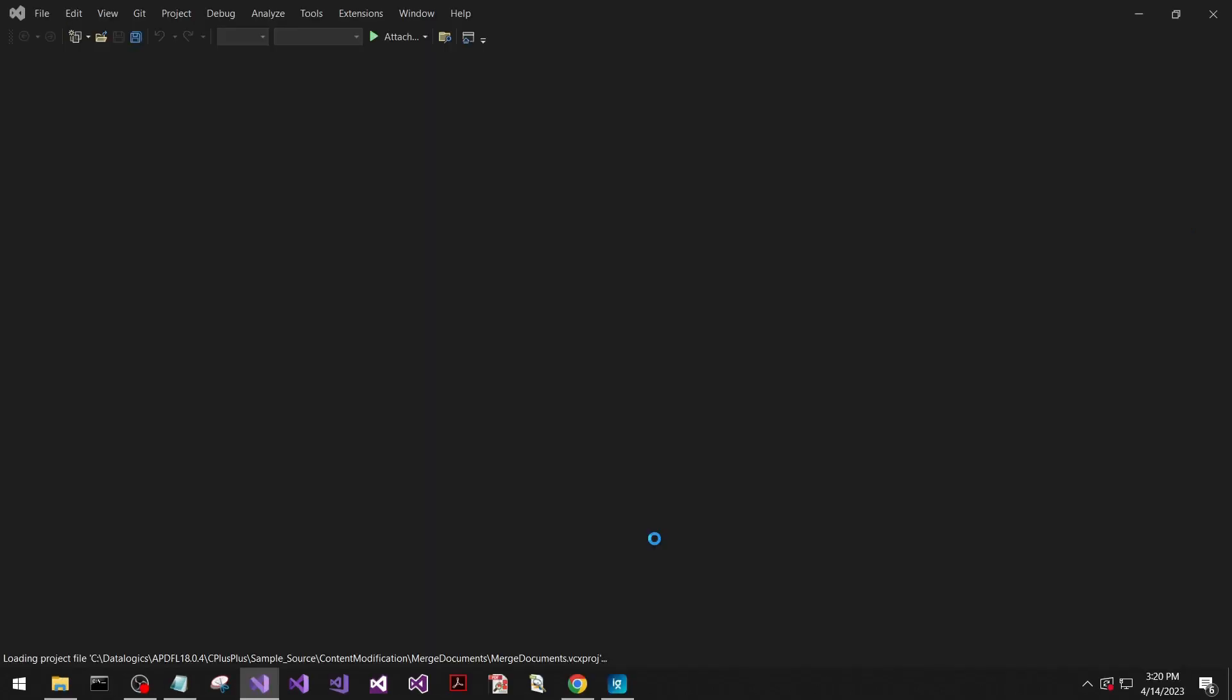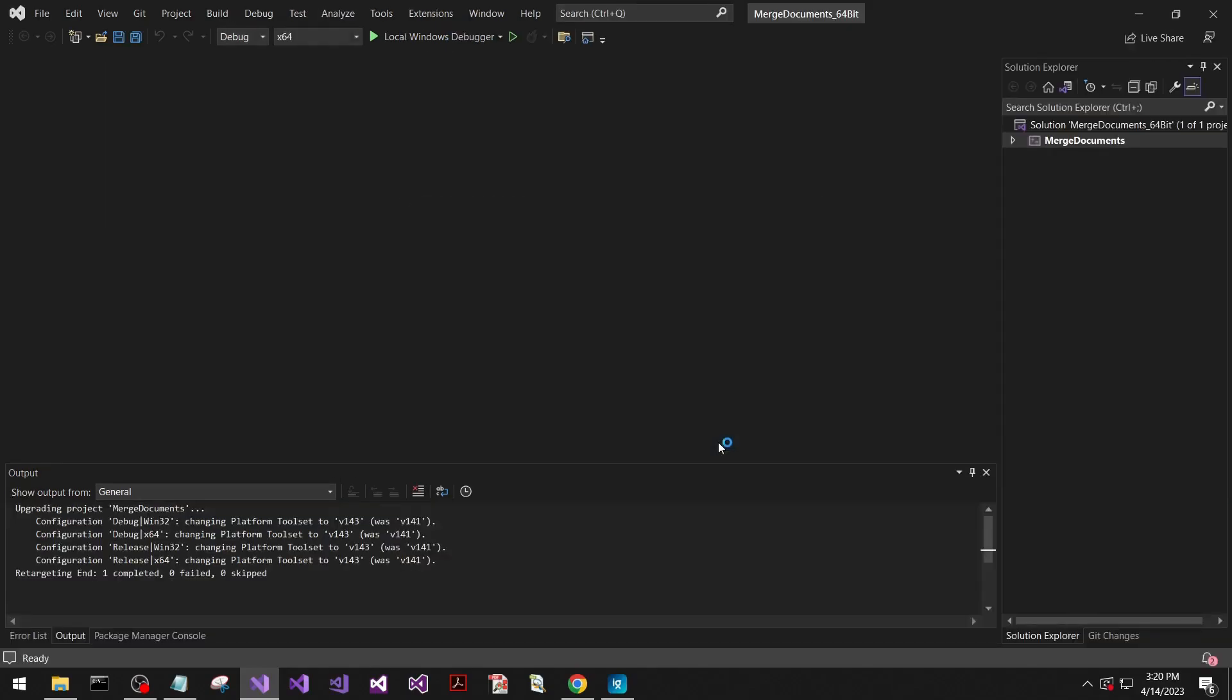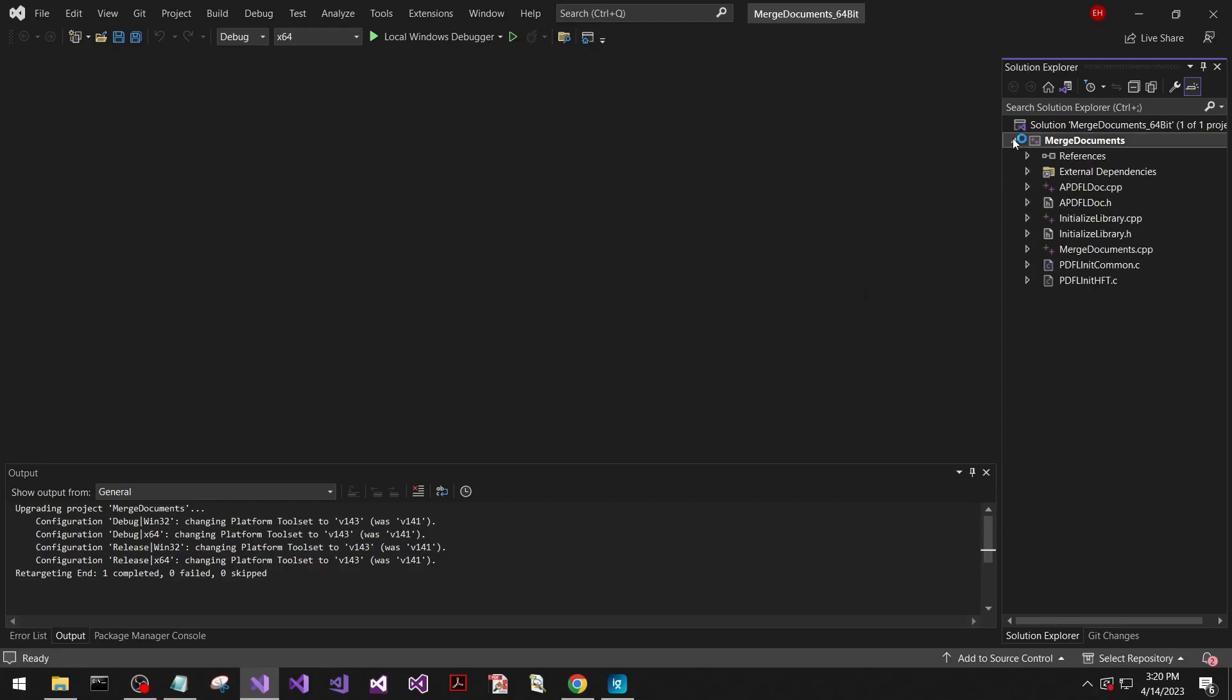We're going to open it up with Visual Studio 2022. You'll get this retarget projects dialog. Most likely if you're using a newer Visual Studio, you will want to press OK to this. Otherwise, you can run into some build errors.